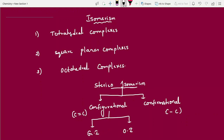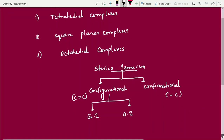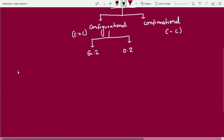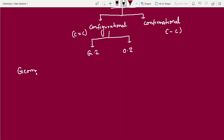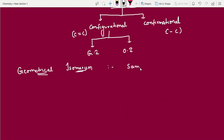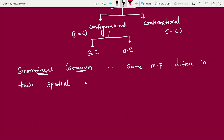First, let's look at what type of complexes are asked in questions: tetrahedral complexes — how many geometrical isomers (GI) are possible, how many optical isomers are possible — square planar, and octahedral complexes. Now let's start with tetrahedral complexes. Geometrical isomerism: compounds having the same molecular formula but differing in their spatial arrangement of atoms or groups.